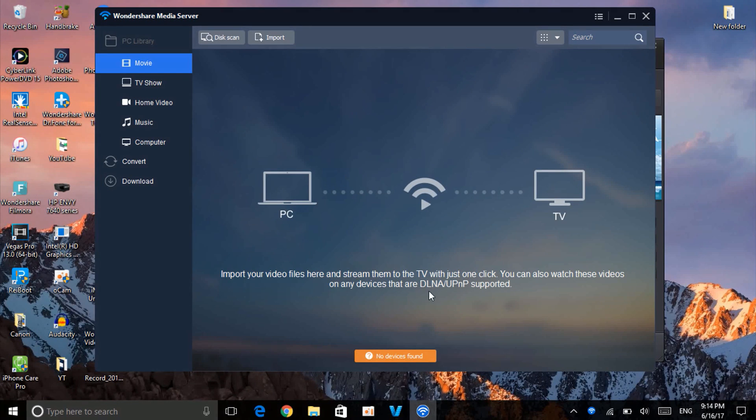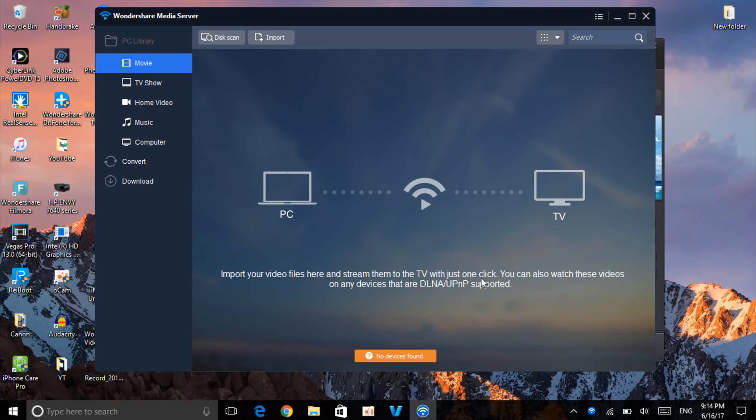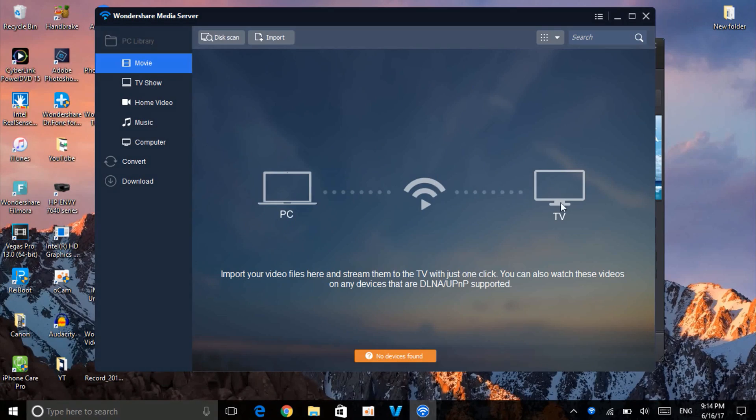that are DLNA/UPnP supported.' Really nice. So let's say you have a movie or anything on your PC. With this, you can stream it and watch it on your TV. This is actually very useful, very nice.